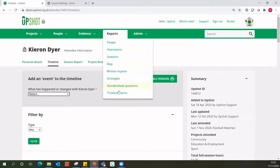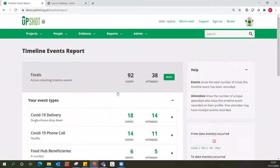Alternatively, the timeline events report allows you to view these across your whole account. So if you do have things, for example, like accreditation, you want to know how many people have achieved a certain one or just any type of accreditation, this can be the place to go.